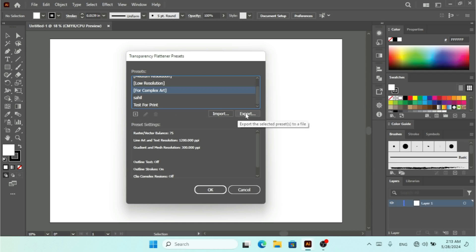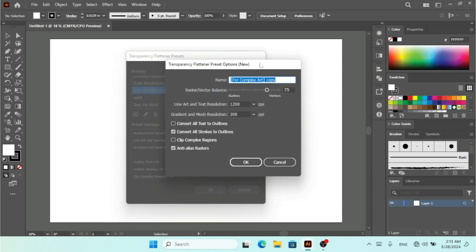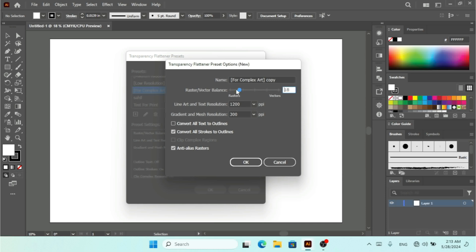You can export the selected preset or import one as well. Clicking the plus icon, I can give it a name. I can set the balance to vector or raster, or set vectors to 100%. The options 'Convert All Text to Outline' and 'Convert All Strokes to Outline' show up when this is set to raster. If set fully to raster, the only option shown is 'Anti-alias Rasters'.